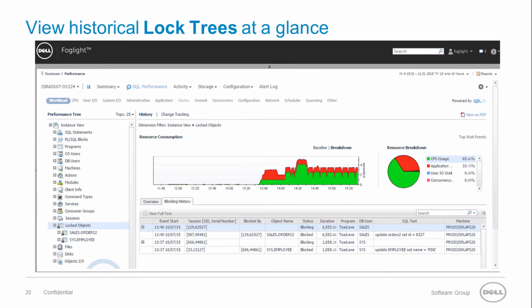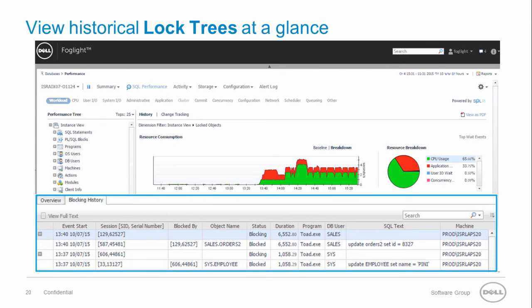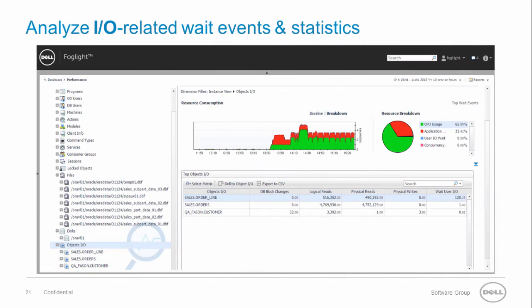The blocking history tab will show you all the lock trees associated with any dimension drill down combination. The IO analysis feature allows you to investigate IO related statistics and weight events for all the dimensions.